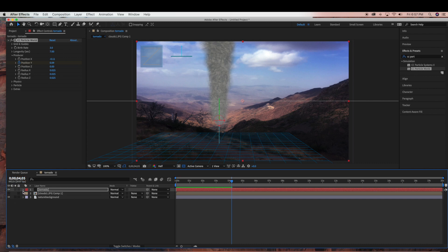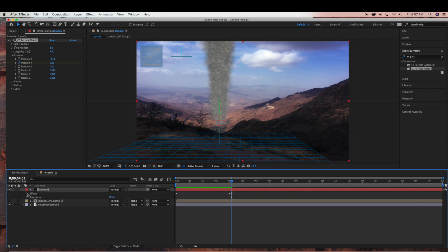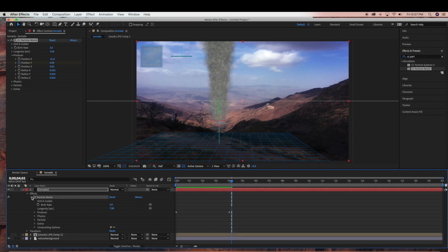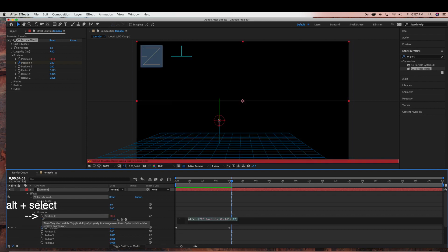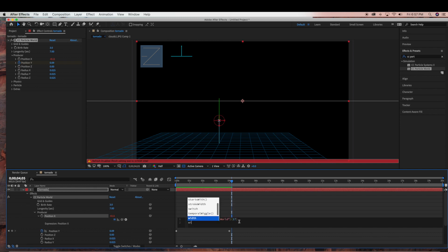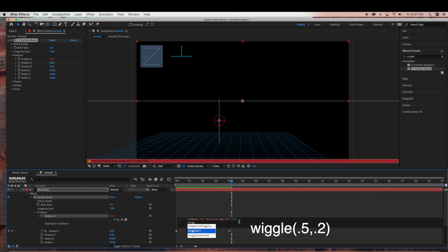So now we're going to create an expression to give it more of a wiggle effect. We're going to go under our tornado layer, under CC Particle World, and ALT-select the stopwatch for Position X — that's going to pop up the expression editor area. We're going to hit Enter and type in wiggle, selecting 0.5 comma 0.2. This is just going to give it a nice little wiggle tornado effect.